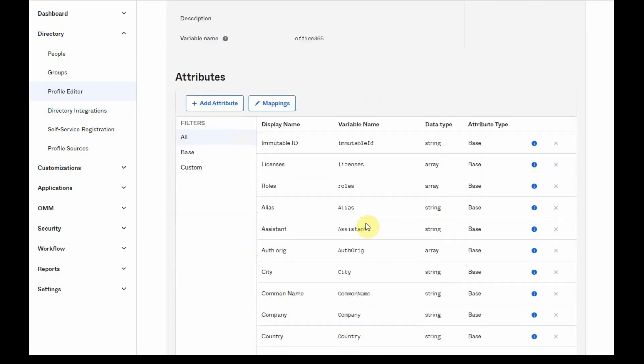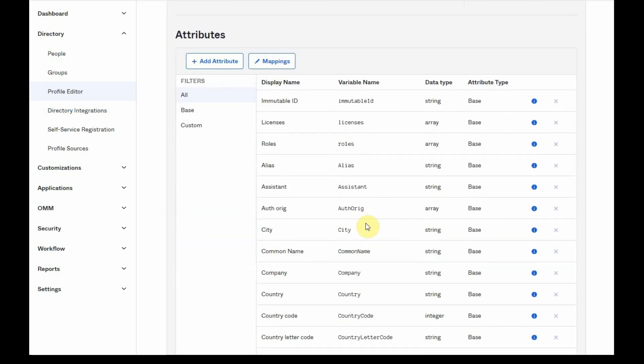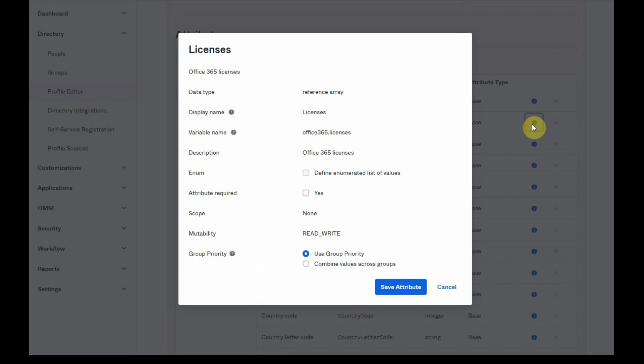Under the List of Attributes, look for the License attribute and click on the little blue ball next to it. In the lower part of the popup, we have the option to switch from Group Priority to combine values across groups.